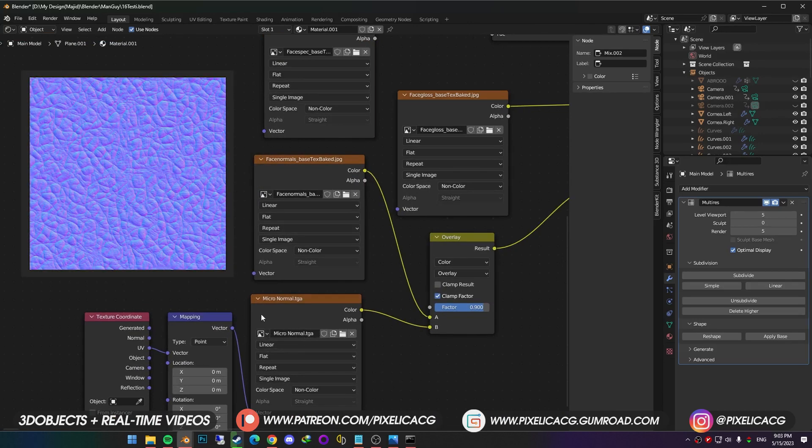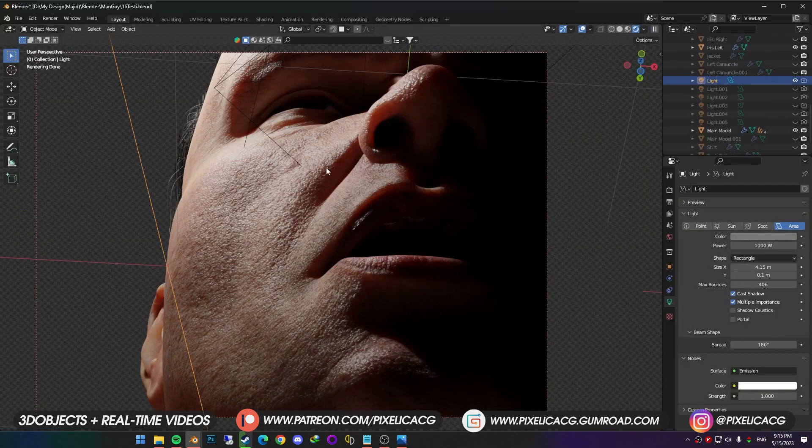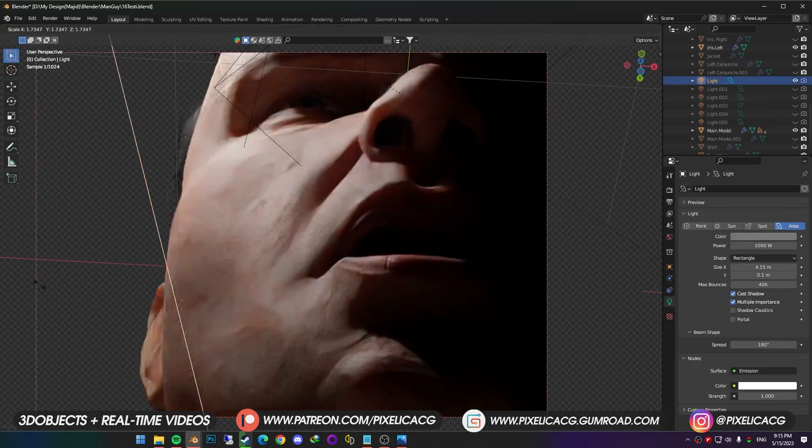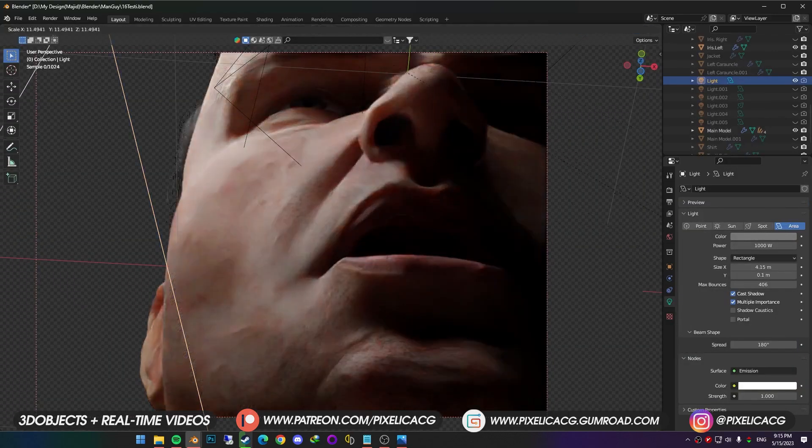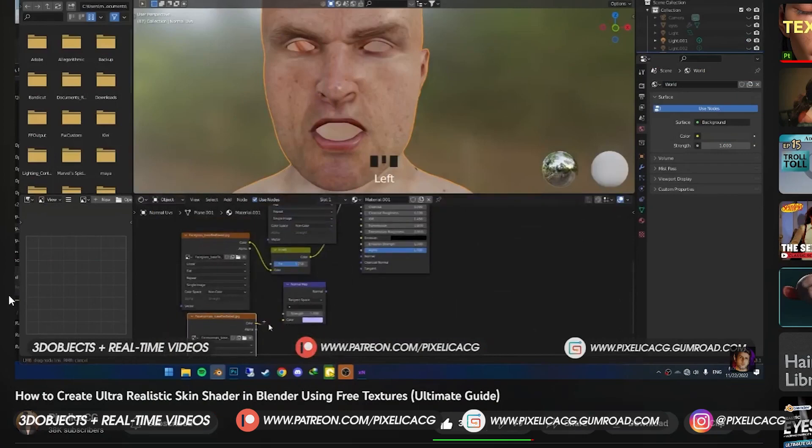It adds those tiny little skin pores all around the face, which plays a huge part in the realism, especially if you get too close to the character. I explained the shader setup fully in the skin shader video. You can find it on the top right corner.